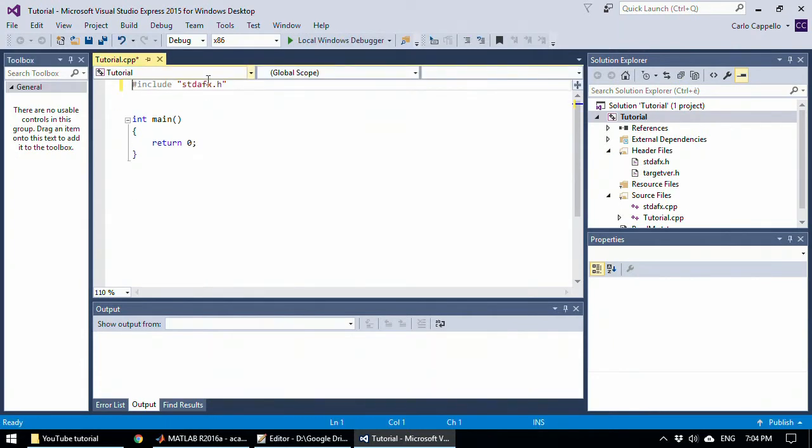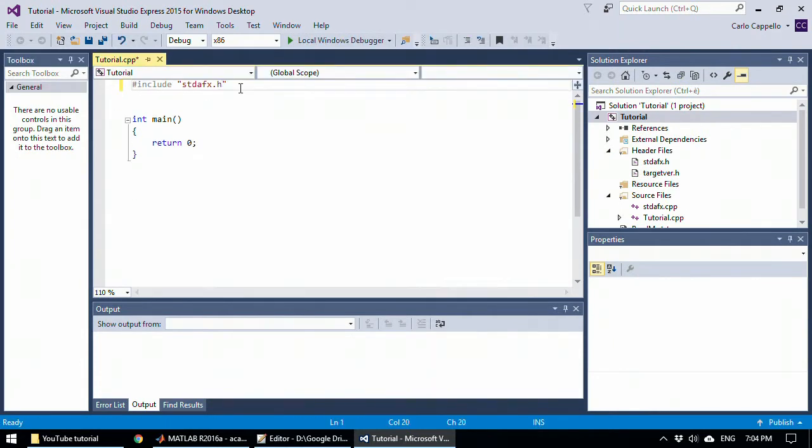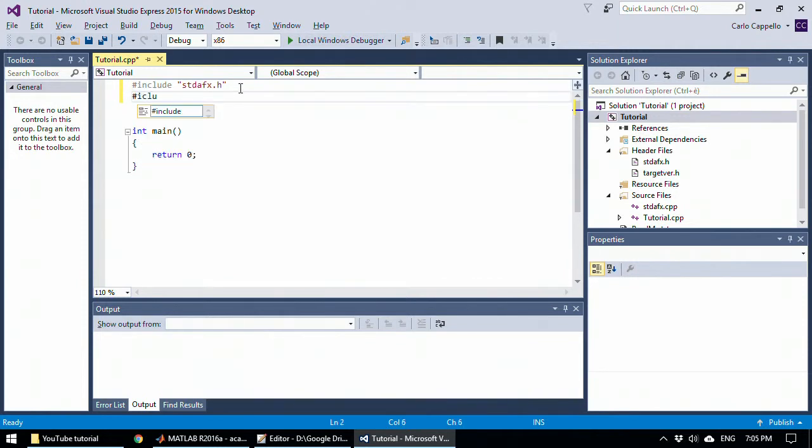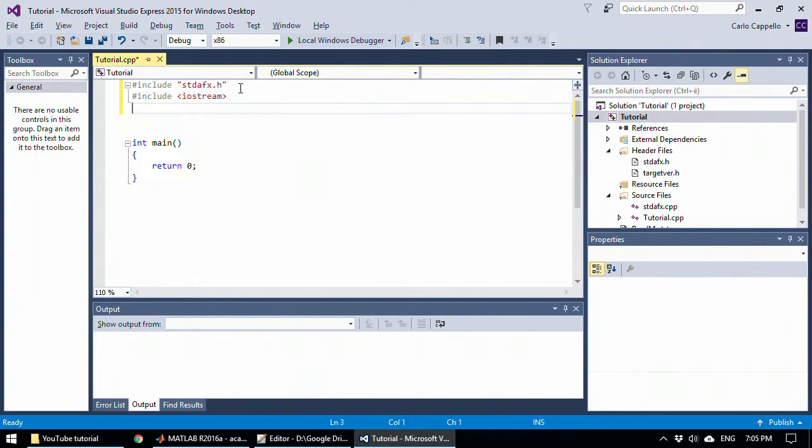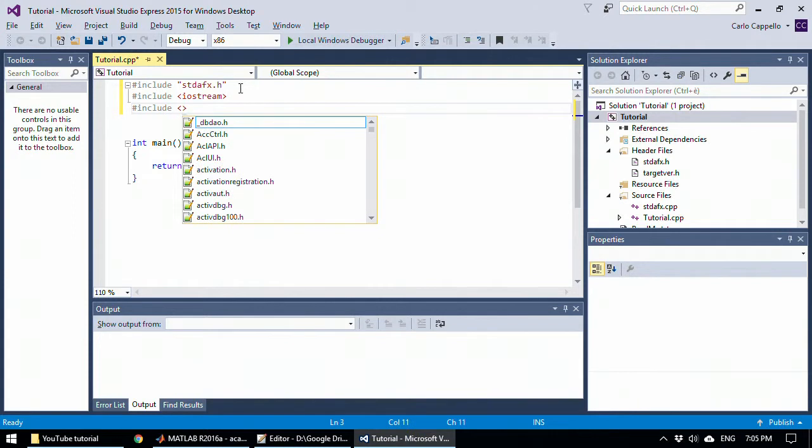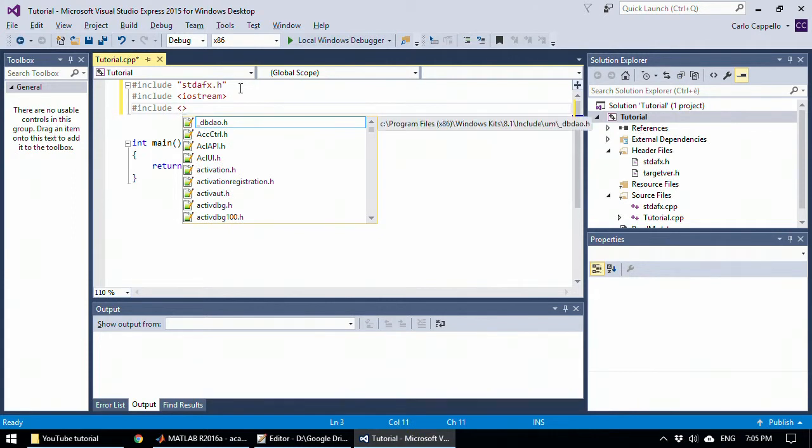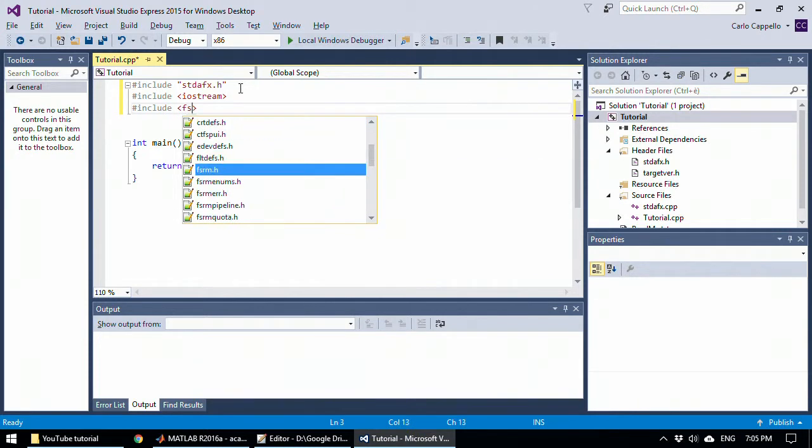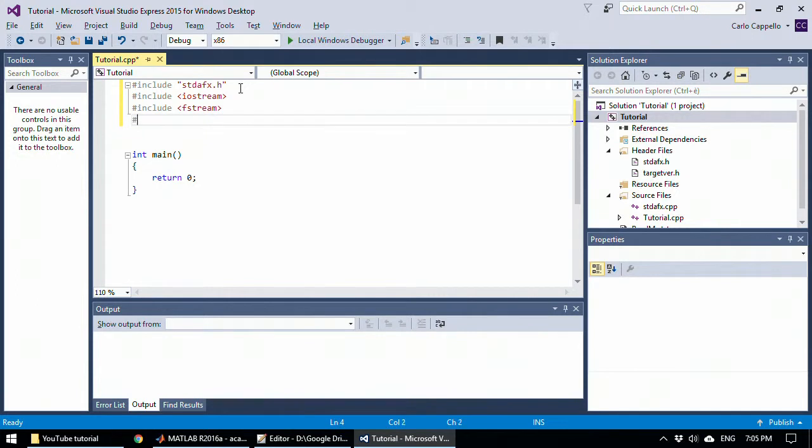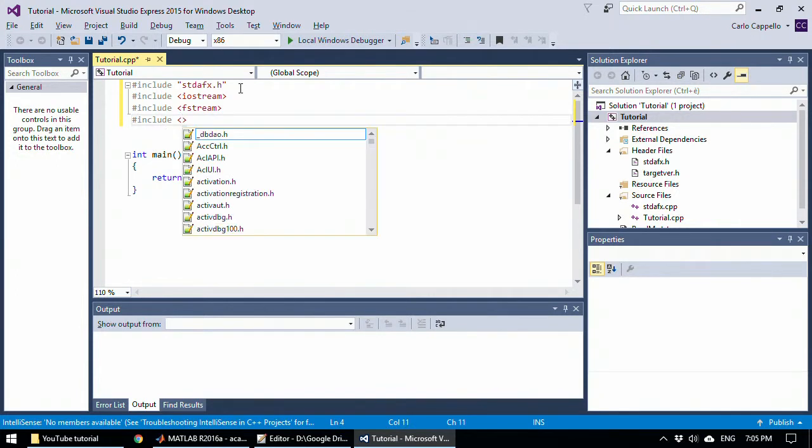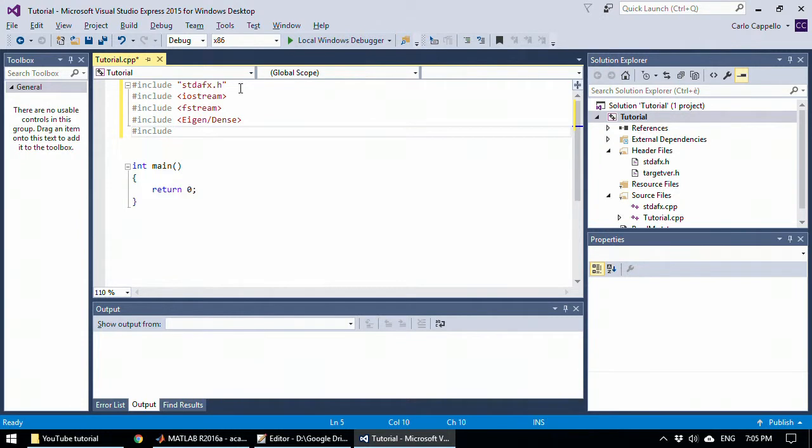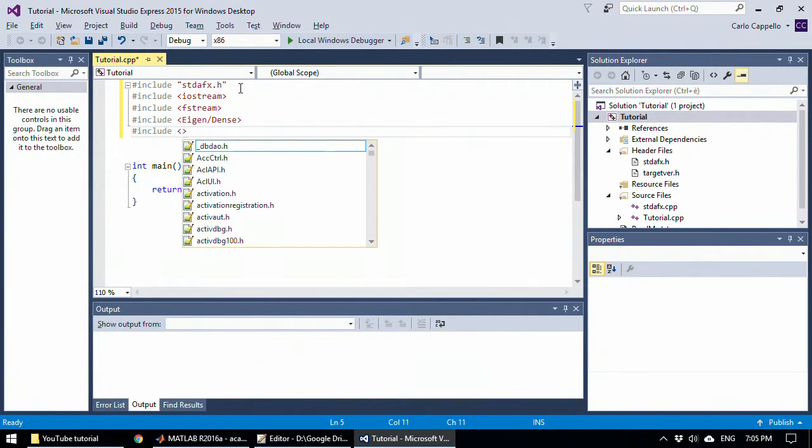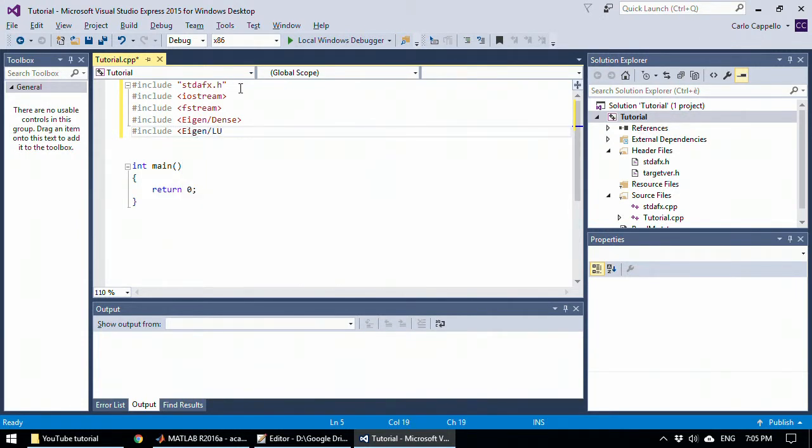Now here you have your precompile header and then I also want to include and use Iostream to manipulate some variables and also I want to include Fstream to manipulate files. Now let's include the Eigen library dense and let's include the Eigen values which are required for my purpose.